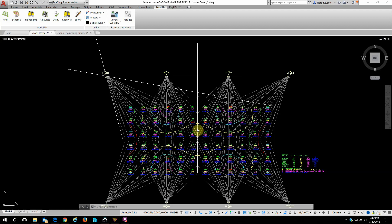Hi this is Nate with Keysoft and this is the fourth of our series of overview videos of Autolux. In this short video we're going to look at floodlights so I've pulled up a sports field application.